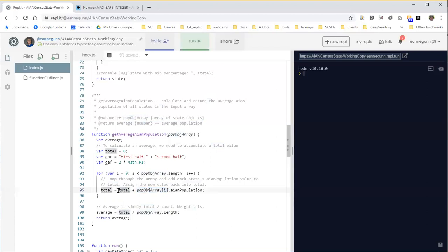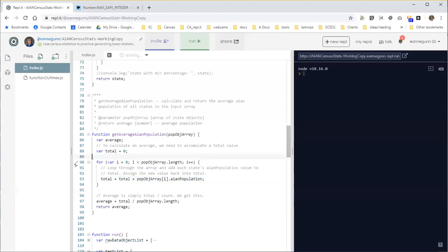And this tends to just blow people's mind because, once again, it's easy to start reading this line from left to right and wondering how total can equal itself plus something else.